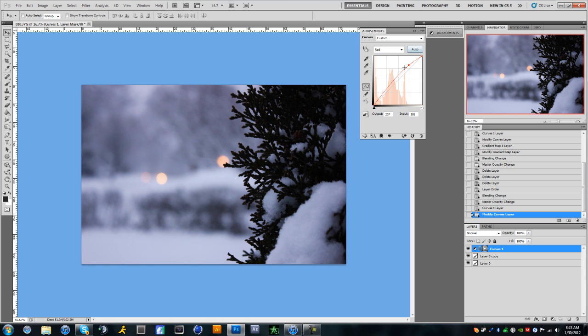That's fine, 207 and 185. And then we're going to go to the second point and it's going to be 83 and 74.